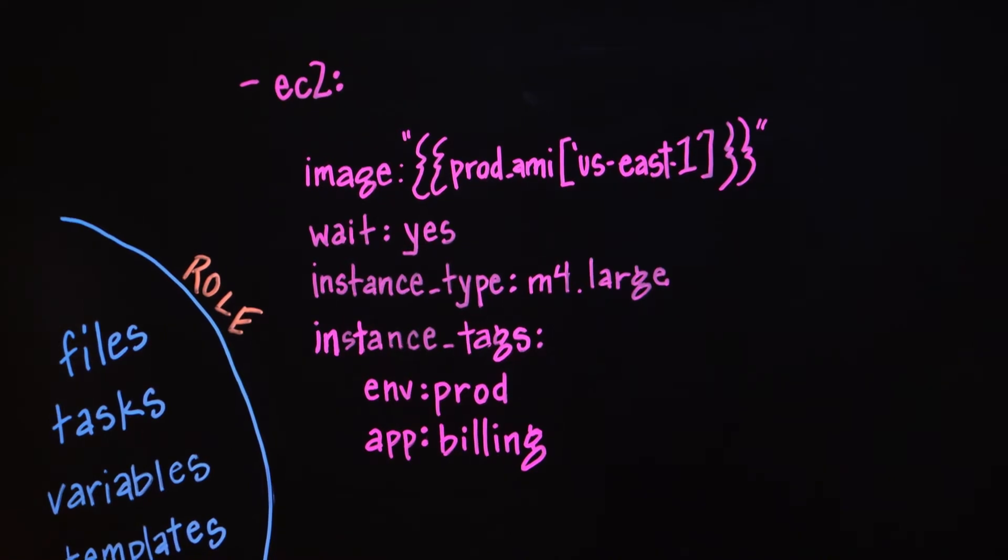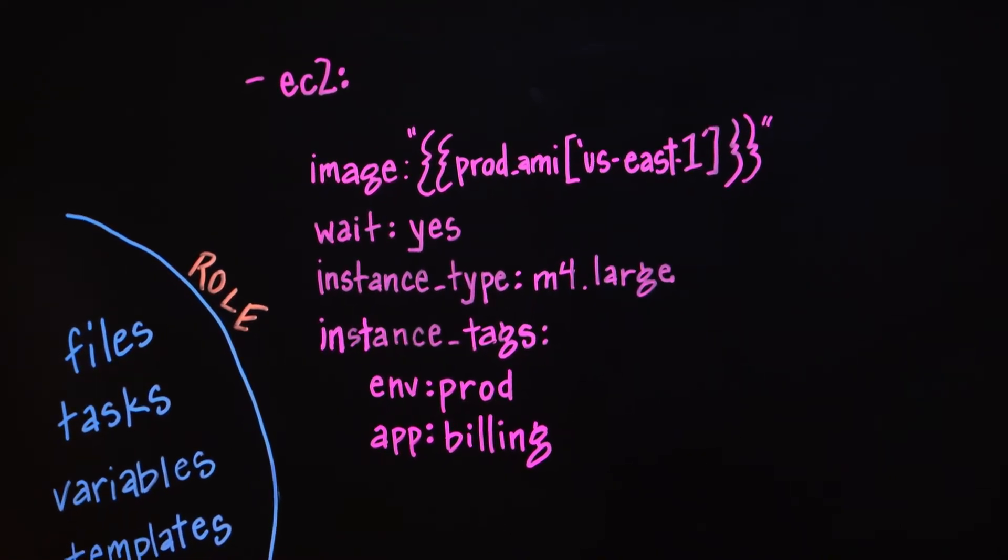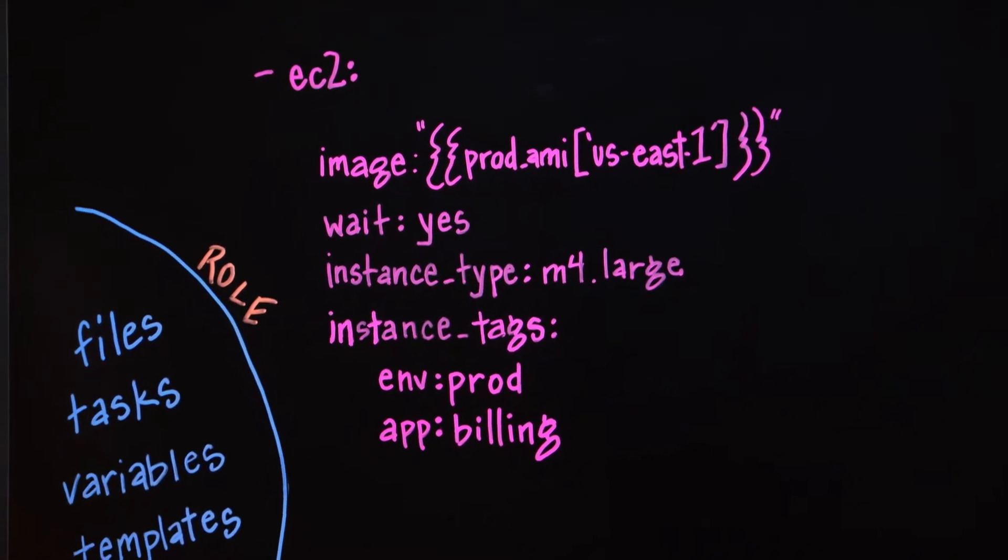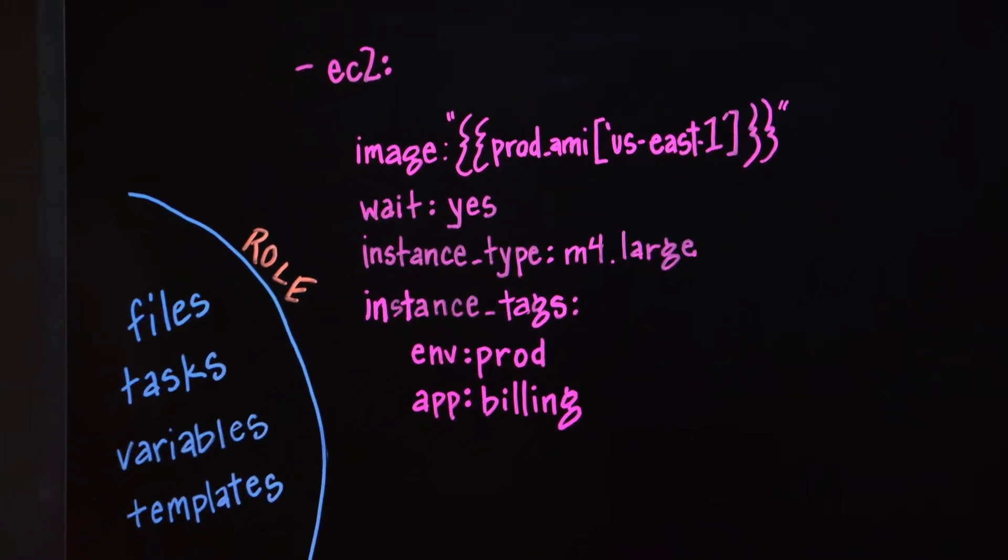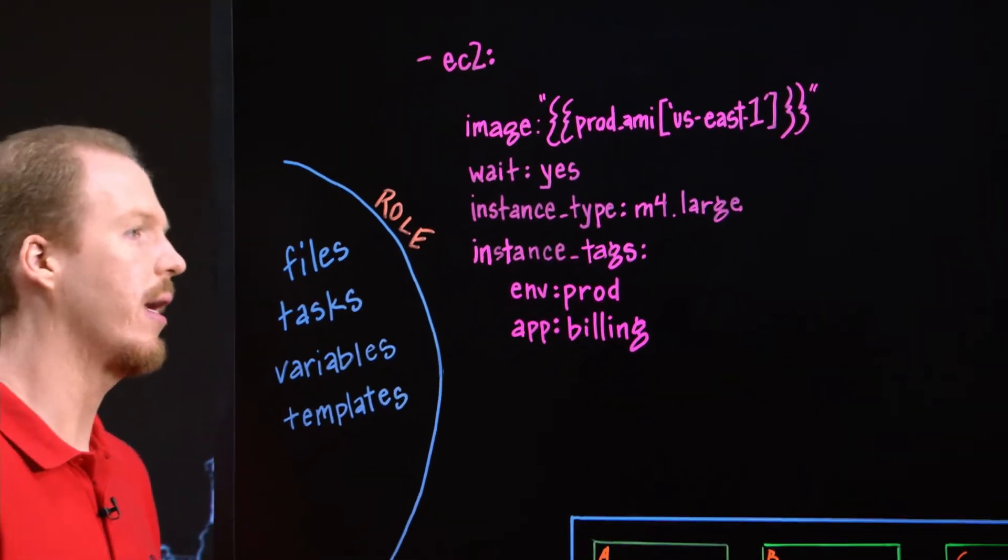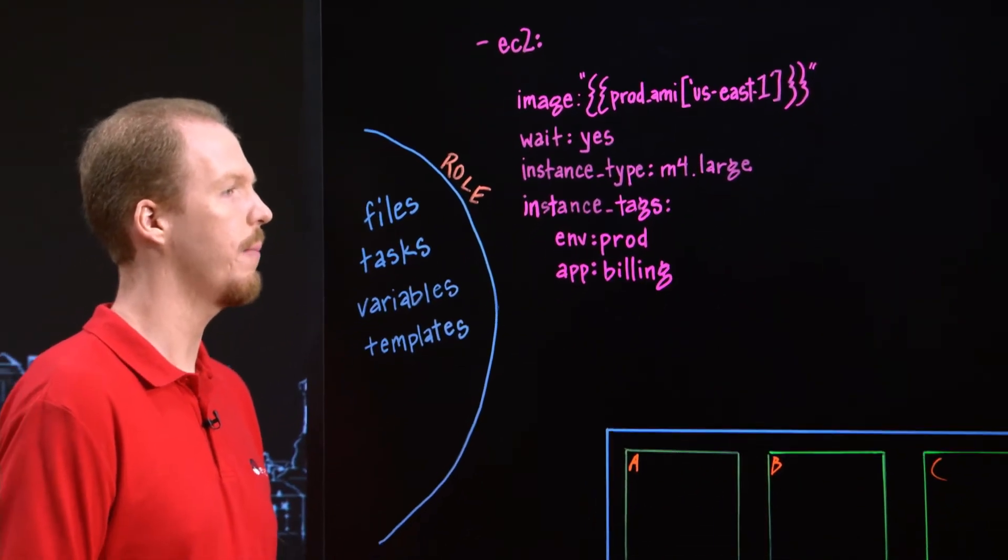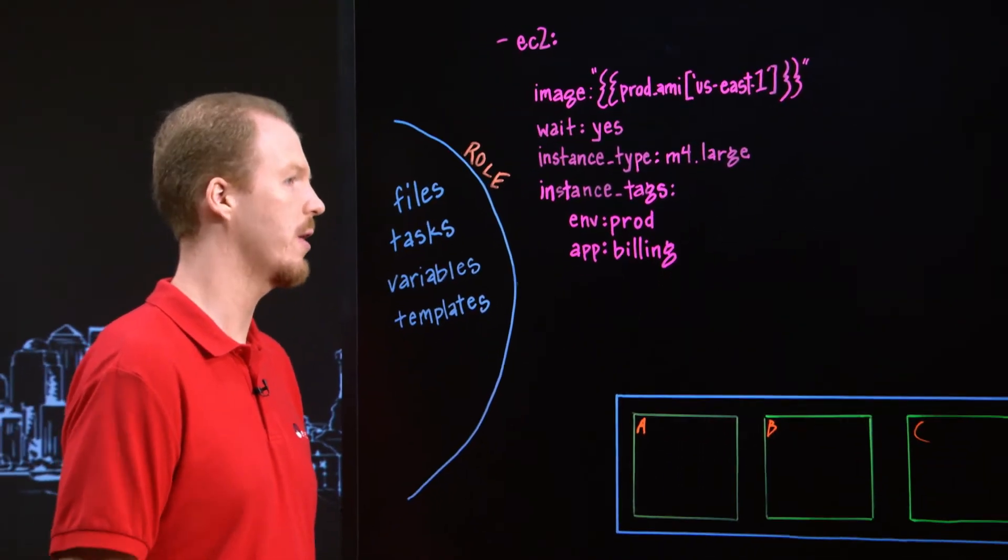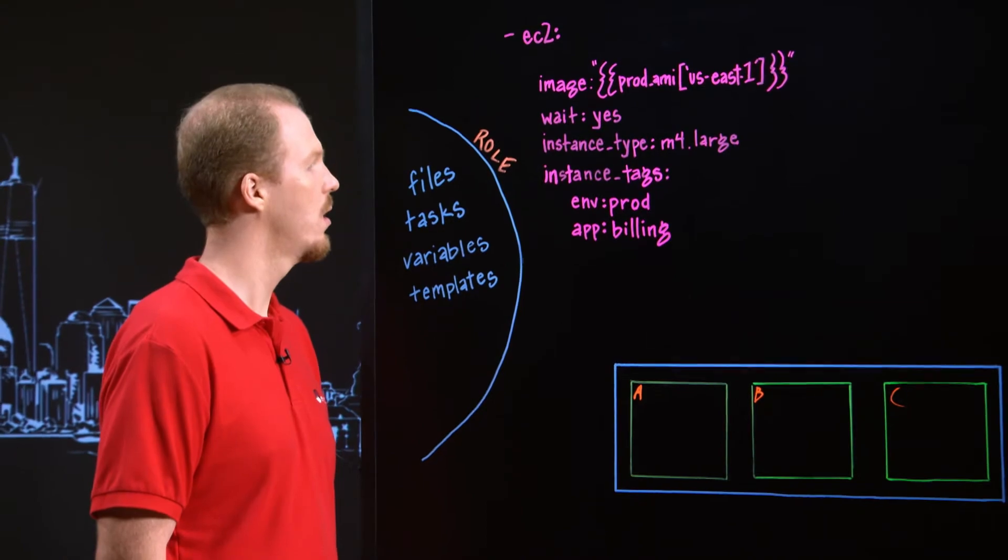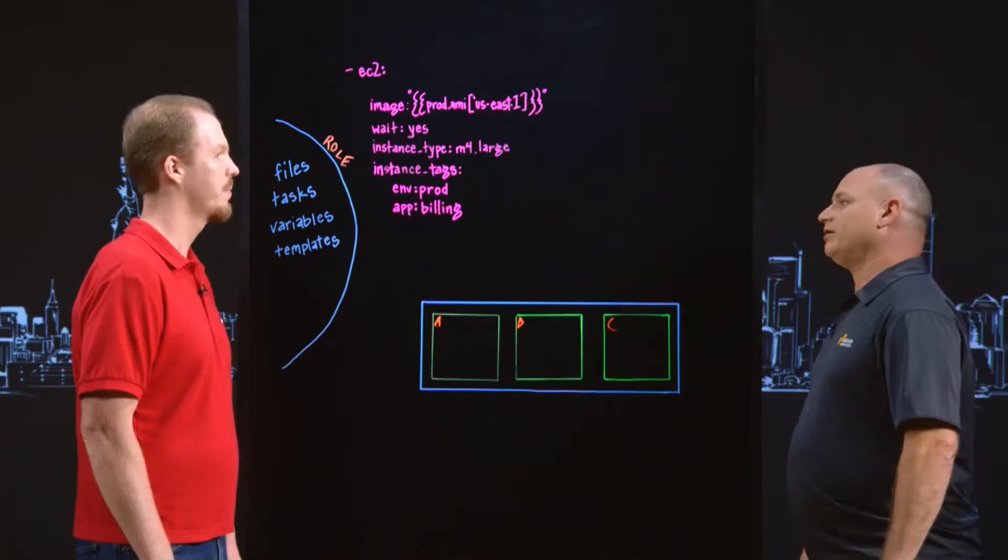And what this does is this will launch one instance, but you can launch several, or you can launch things like auto scaling groups to have an ongoing health checking mechanism. So we can get a collection of these tasks together.